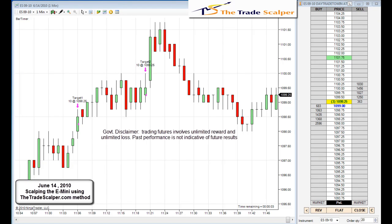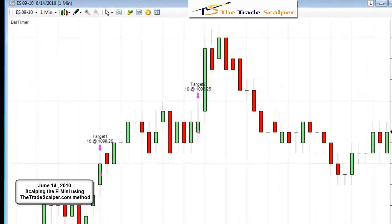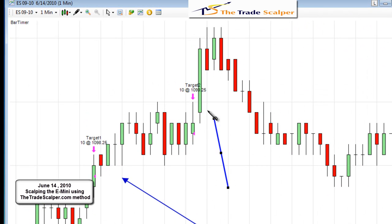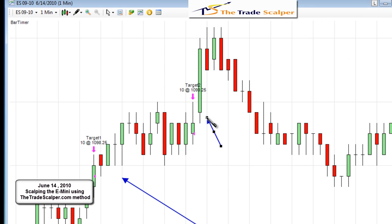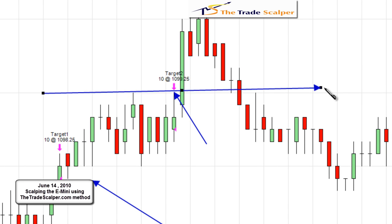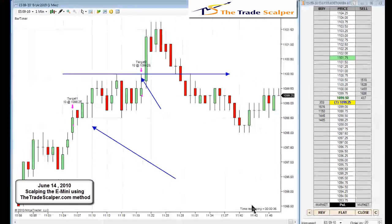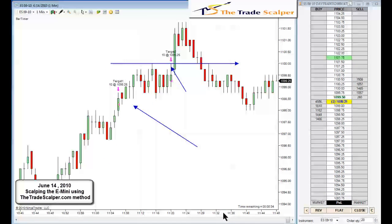Alright Trade Scalpers, this is John Paul and I am trading the Trade Scalper method next. I did a video this morning with the at the open method, as you can see. I got filled here and here. I should have stayed in a little bit longer and I had my profit targets a little bit higher, but I got out because we were hitting an important level here at 1100. So these are my orders here on my chart, as you can see.